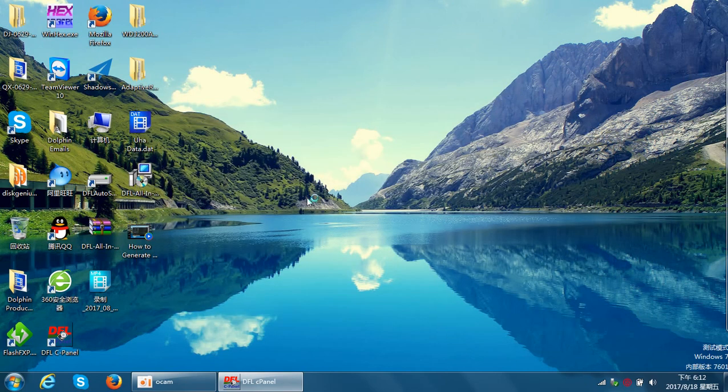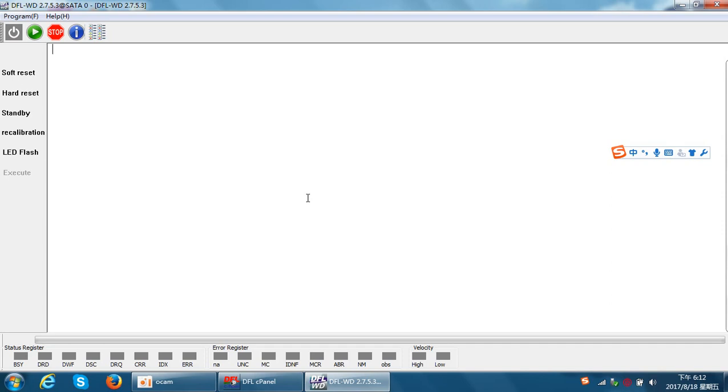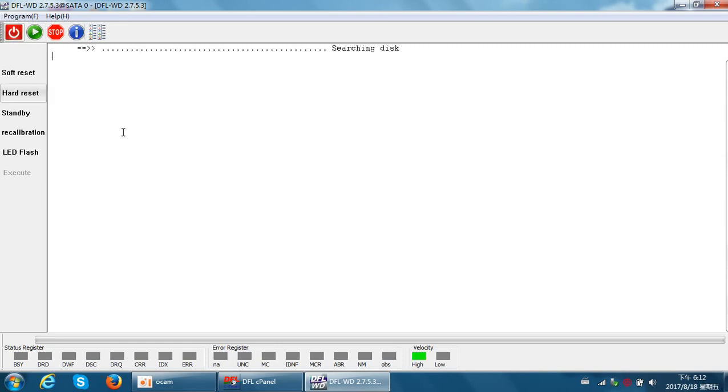Now I will open the Western Digital firmware repair tool to check and diagnose this patient hard drive. I've entered the Western Digital firmware repair programming interface and will power on the hard drive to see if it gets ready or not.